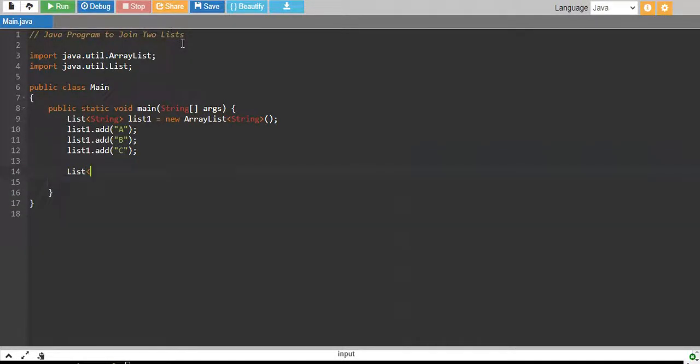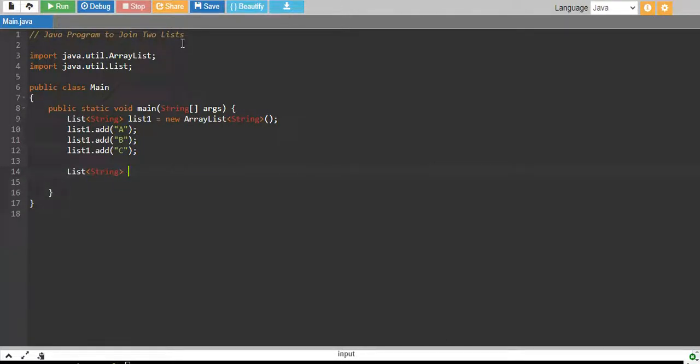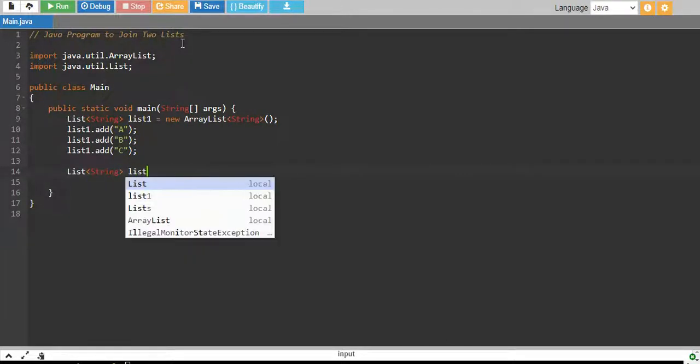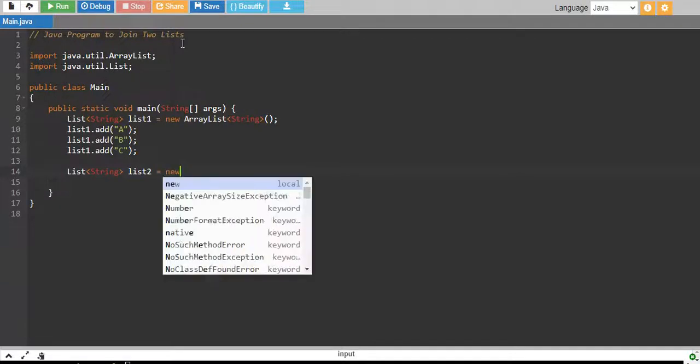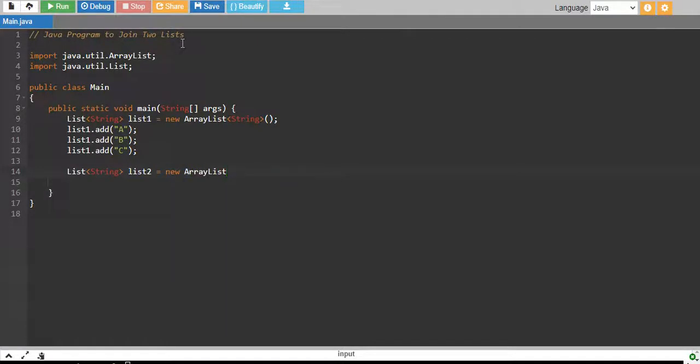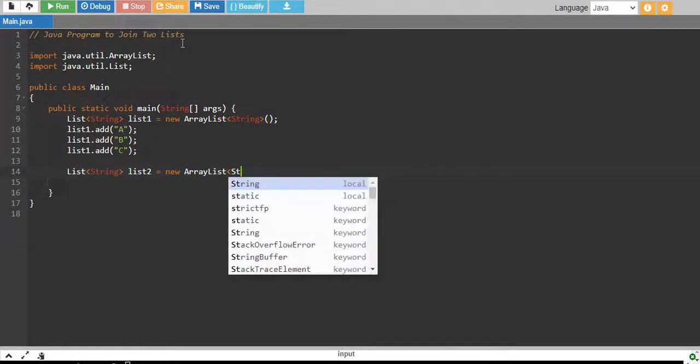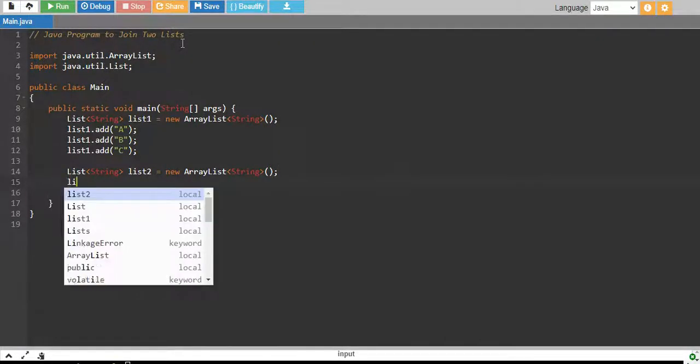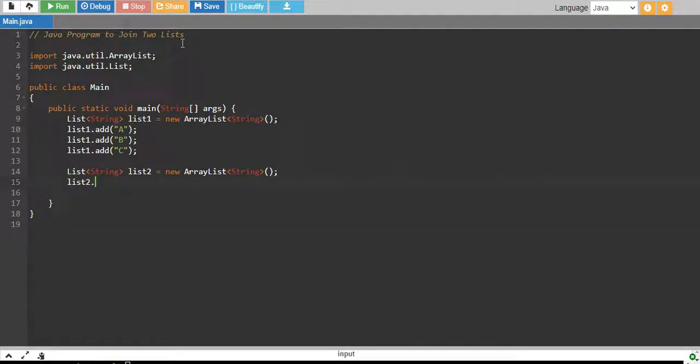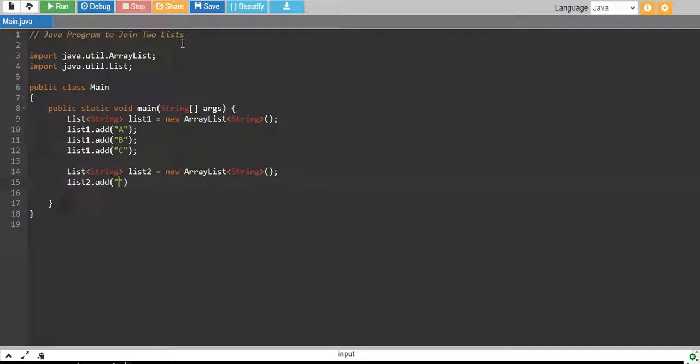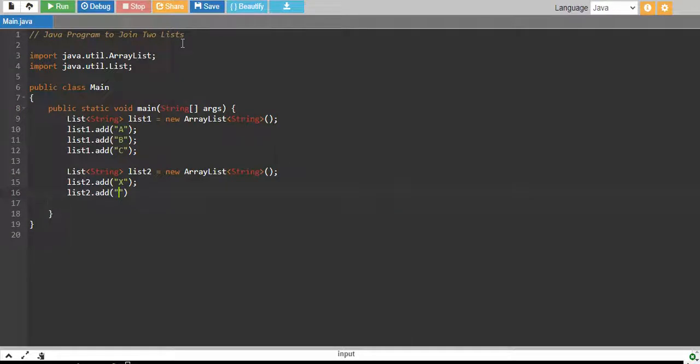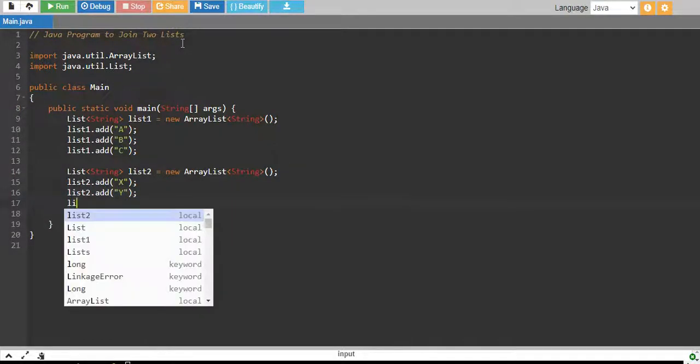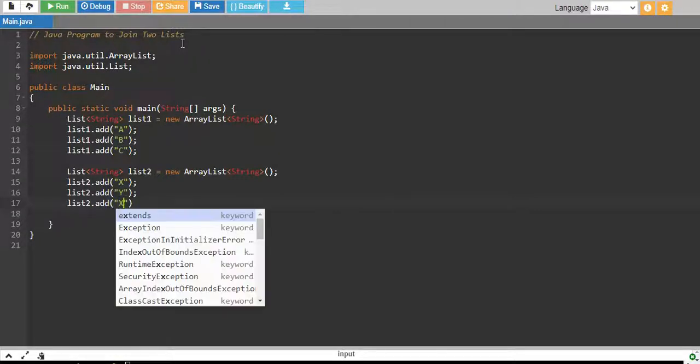Then I create another list of String data type and this is List2 equals to new ArrayList String data type and I add a few elements into this as well. So, I say List2.add x, List2.add y and List2.add z.